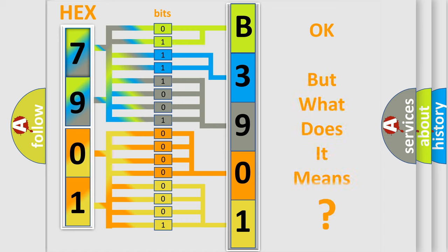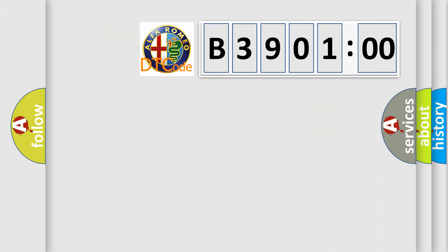The number itself does not make sense to us if we cannot assign information about what it actually expresses. So, what does the diagnostic trouble code B390100 mean?